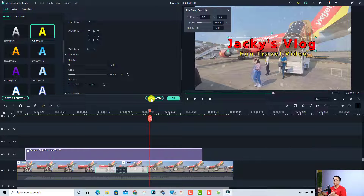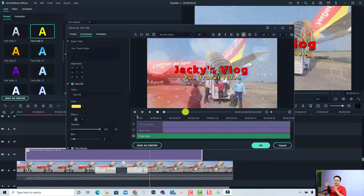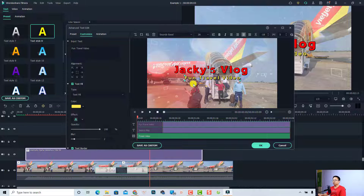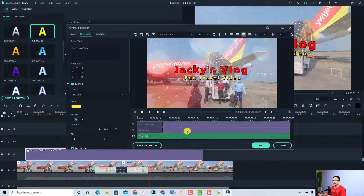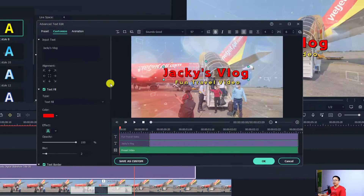Be sure to click the Advanced button to open the advanced text editor if you want to do more with your text. In this new window, you can adjust the border of the text, the fill, and some shadow effects. To adjust a specific text element, select it in the preview or on the timeline, then go to the Customize folder.